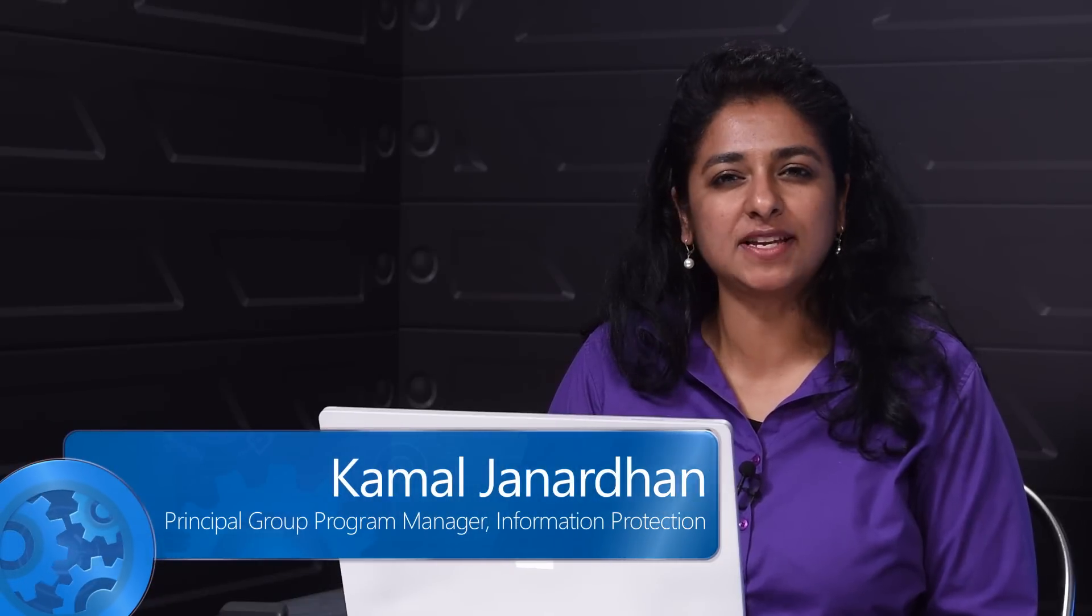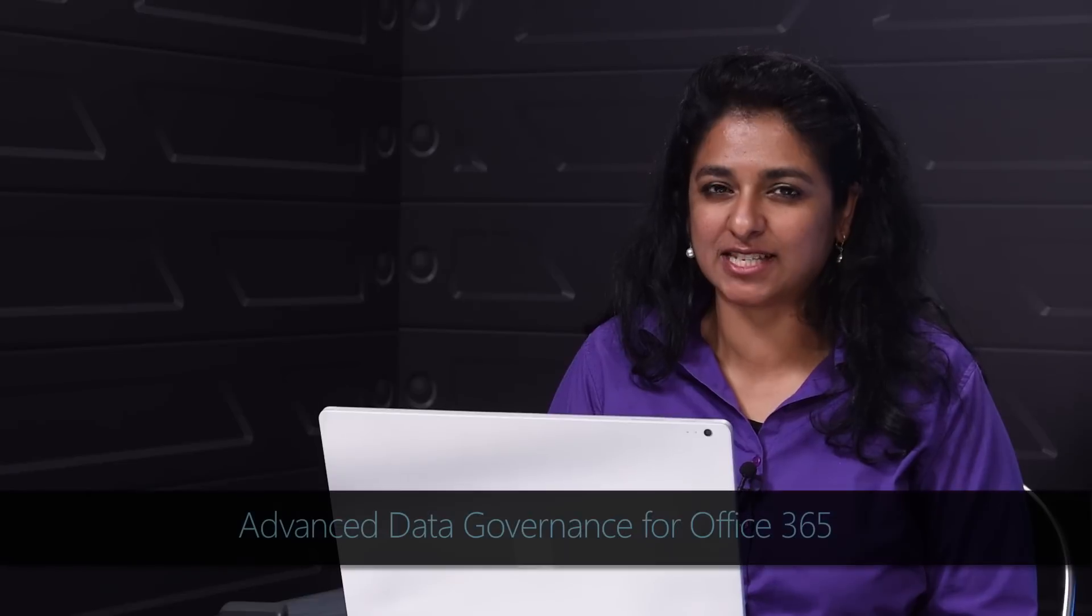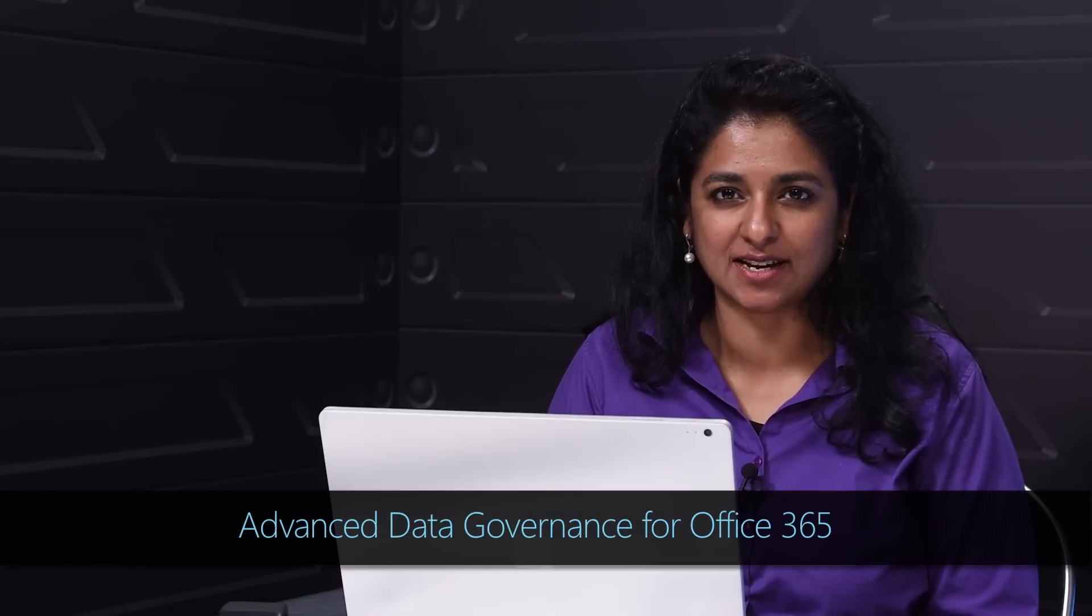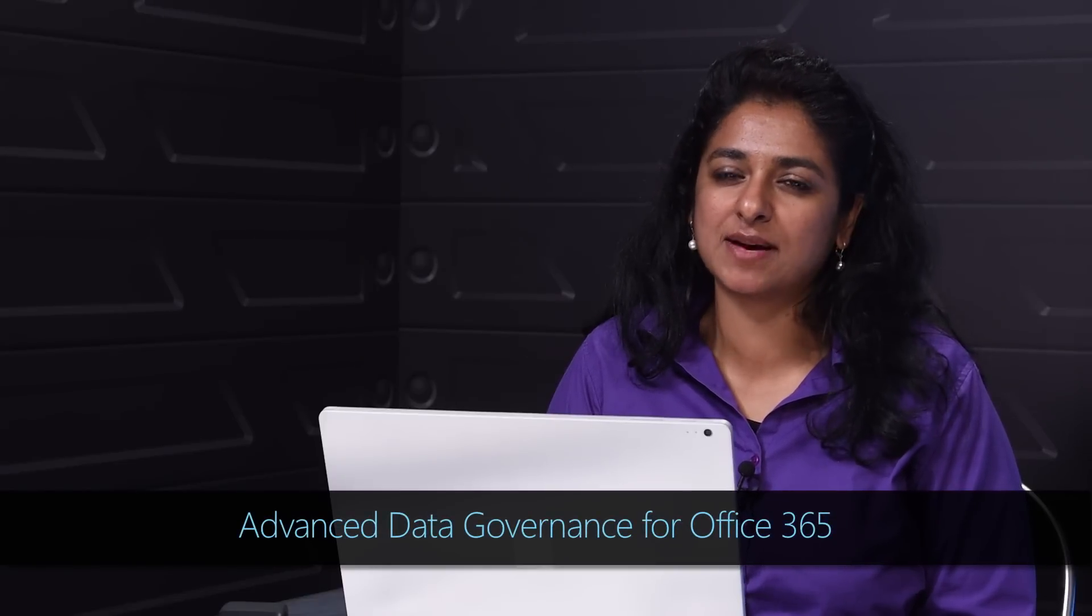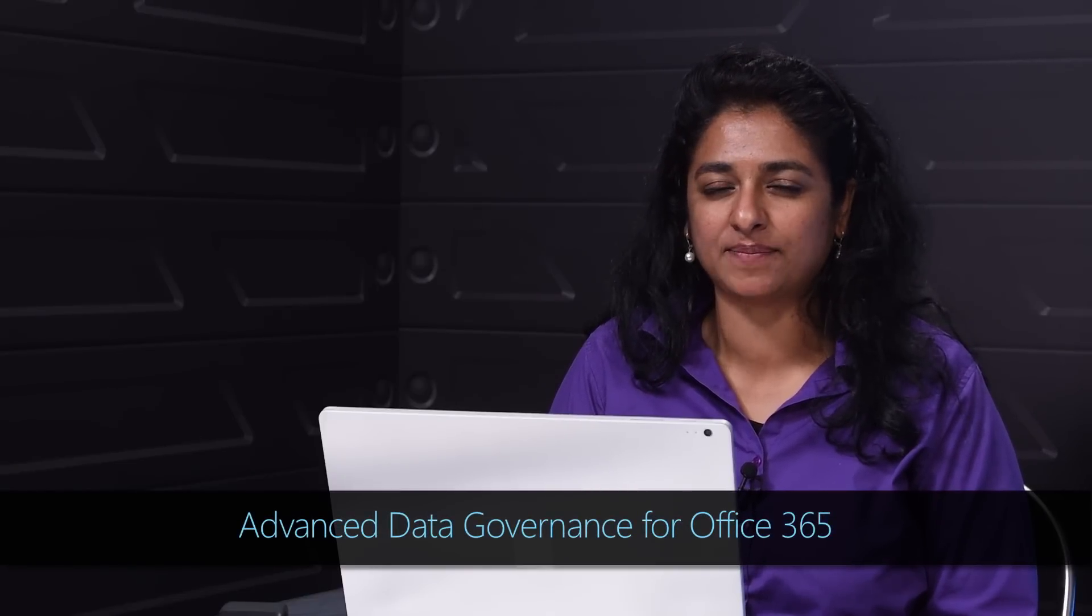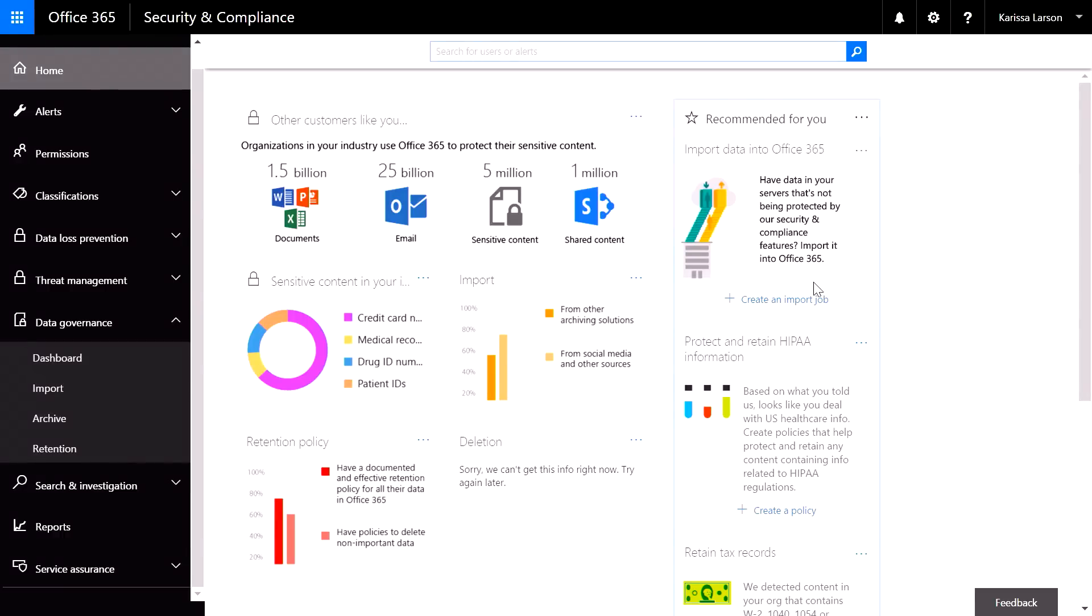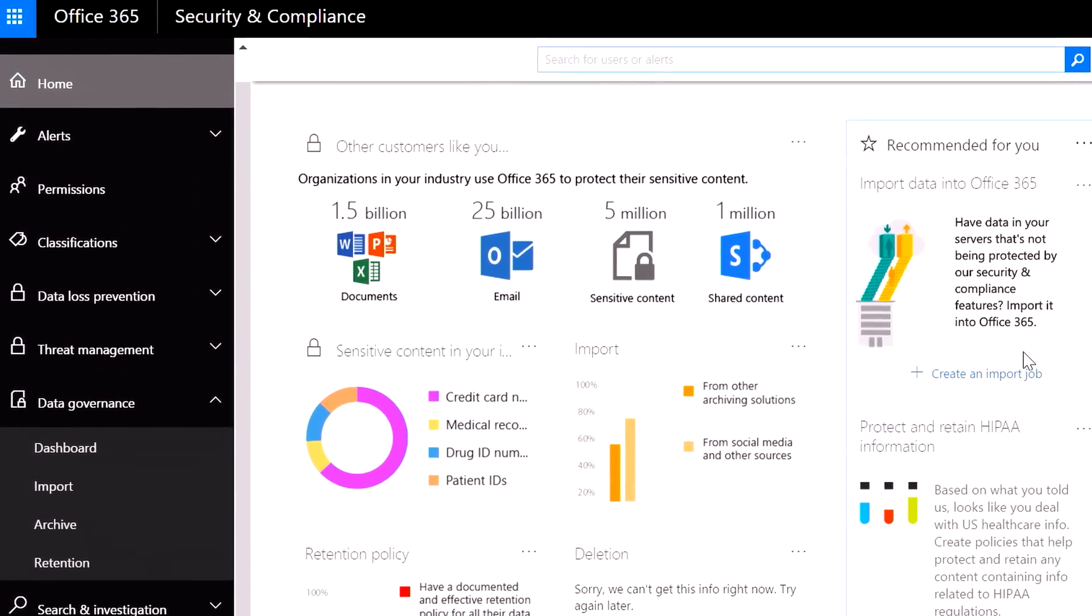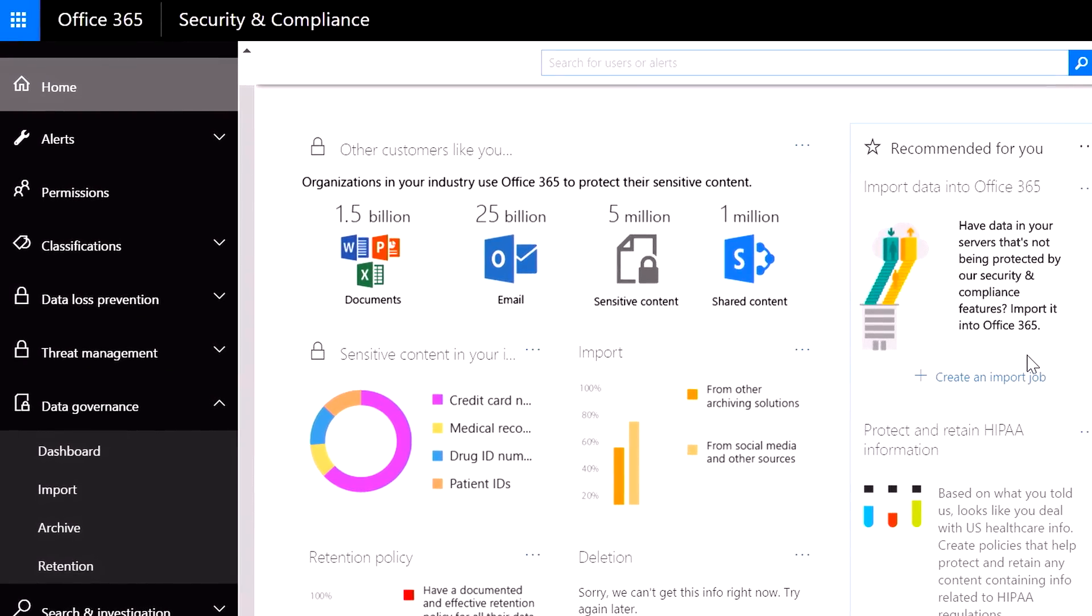As data in your organization continues to grow at an exponential rate, much of it in an unstructured manner, we want to give you confidence in understanding and knowing that data so you can determine the right actions for your organization. This all comes together with advanced data governance in the Security and Compliance Center in Office 365.